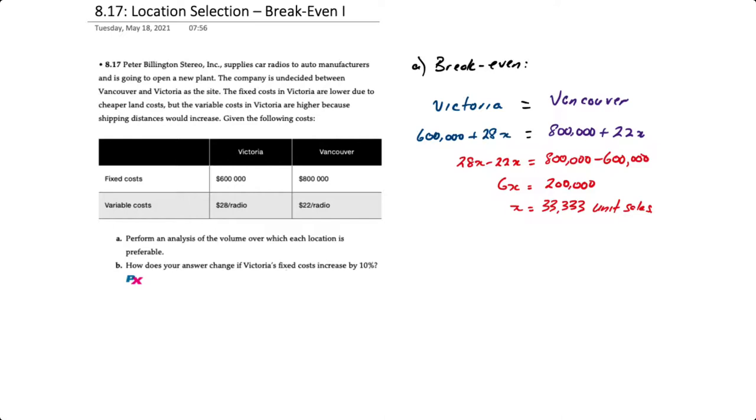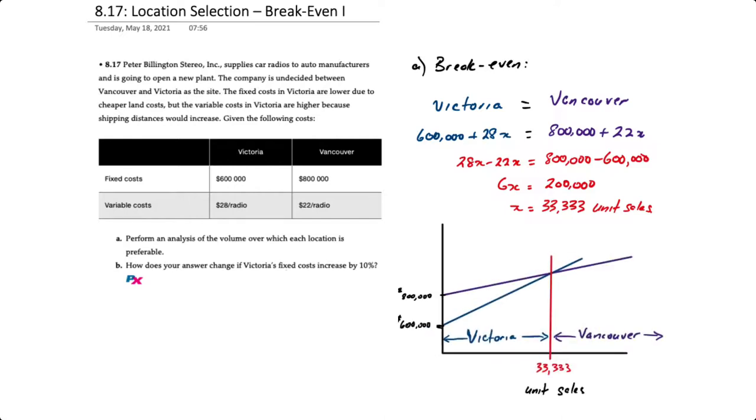If we want to depict this on a graph, using the blue line we will set the y-intercept for Victoria at $600,000 and then just draw a line upward sloping.